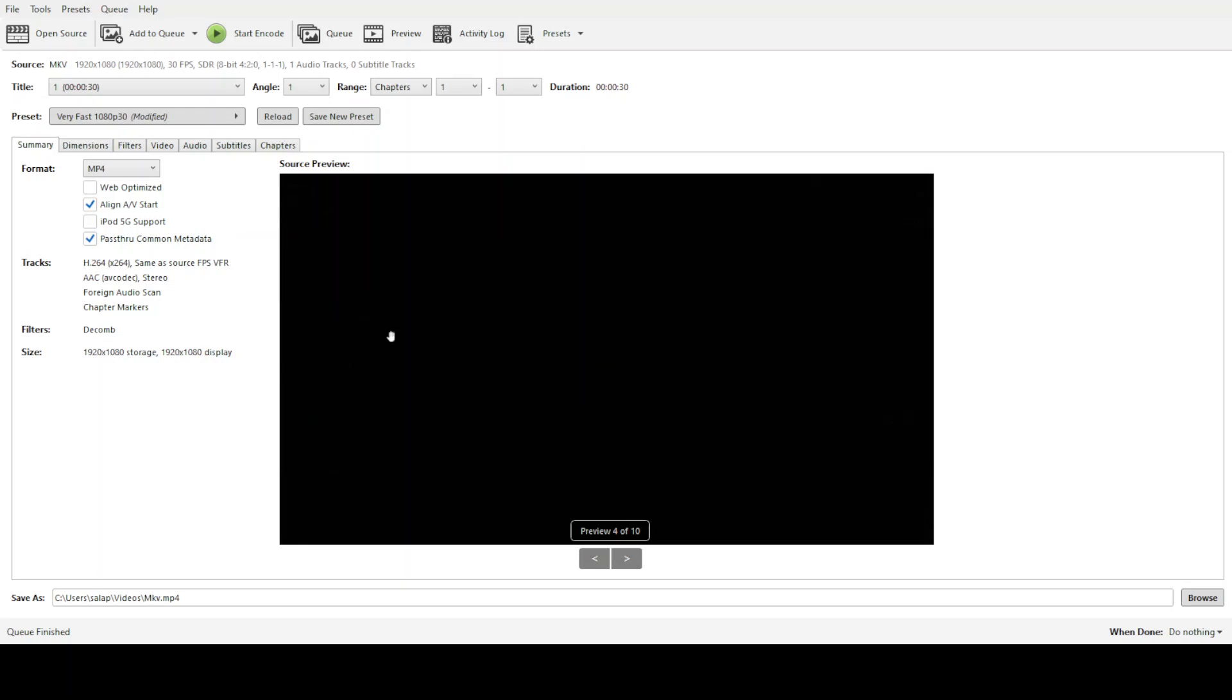In today's video, I'm going to teach you how to batch convert video files in Handbrake, a powerful and free tool for video encoding.